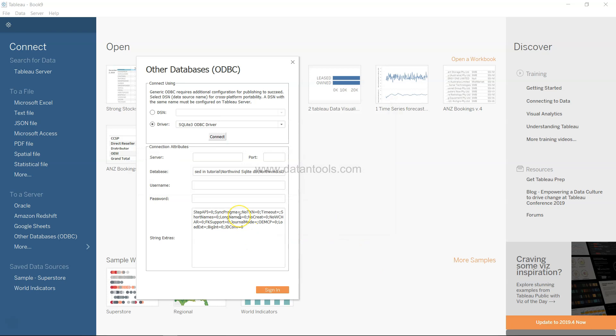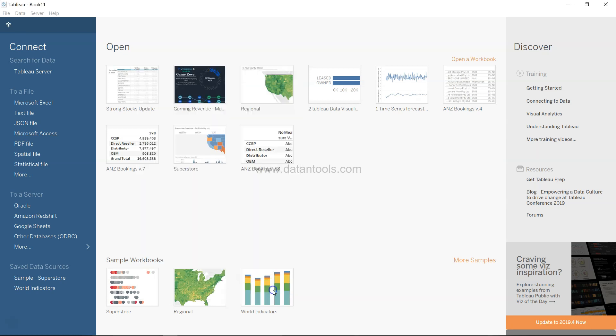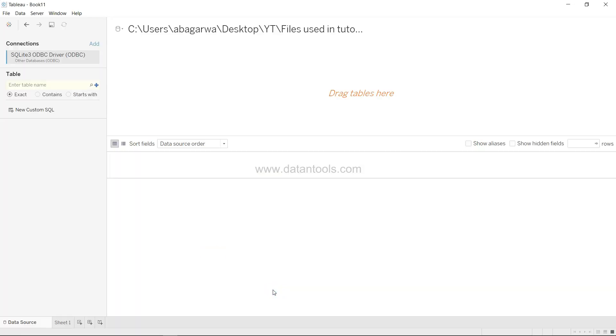It will create a connection string over here but you don't need to worry about anything. Just go ahead and click on sign in. Once you click on sign in you have the SQLite 3 ODBC driver connection established.